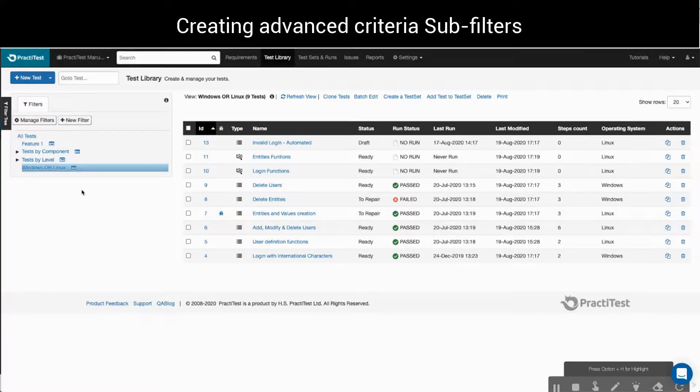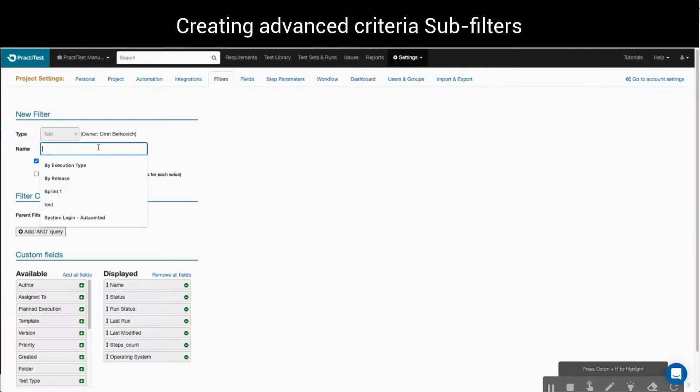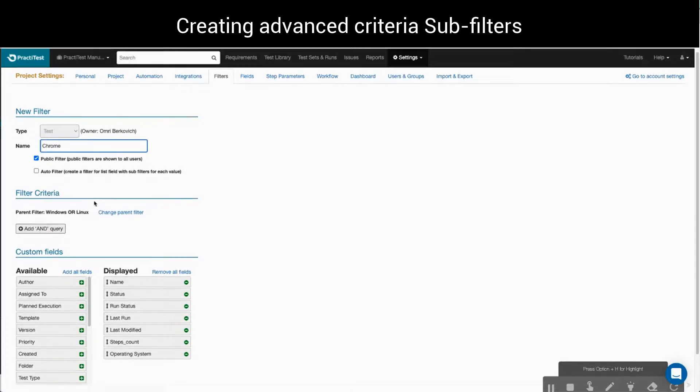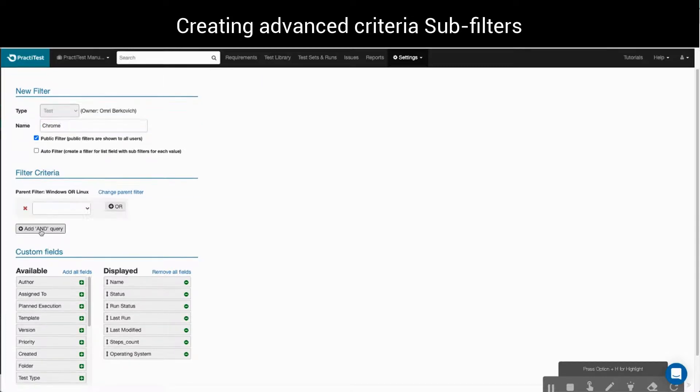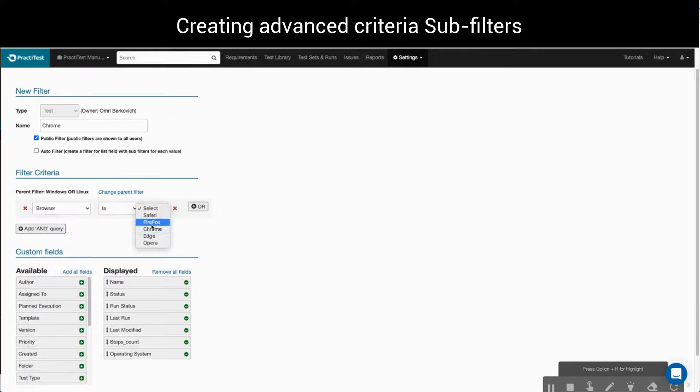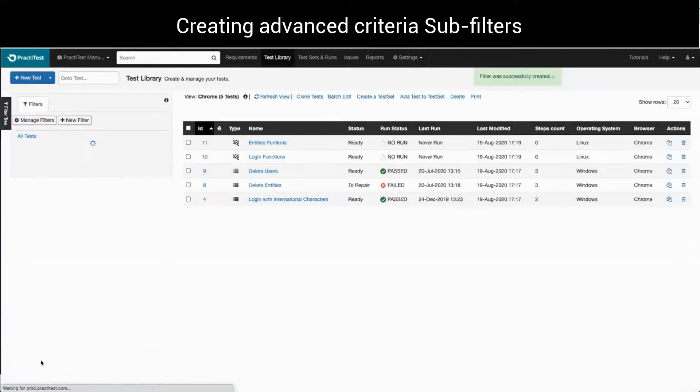I'll right-click on the icon next to the filter and select Create Subfilter. We'll add in the new filter name. In the filter criteria, we'll define browser is Chrome. We'll just add the browser field to the test library's grid view here and click Create Filter.